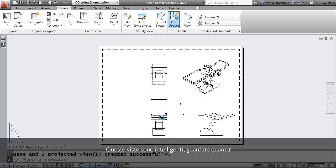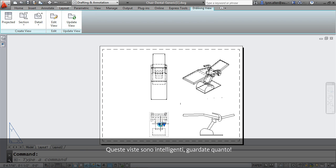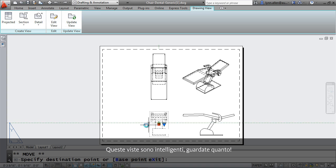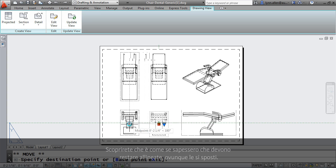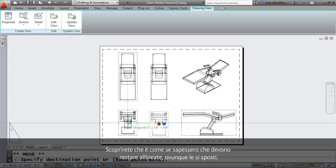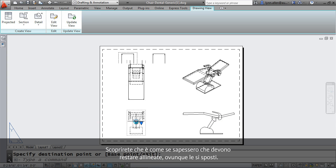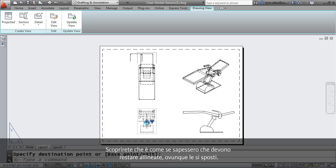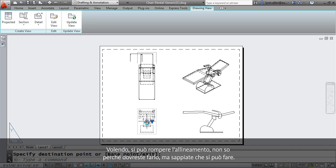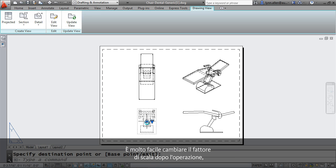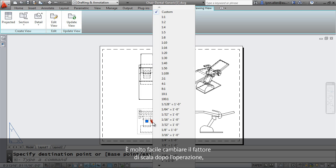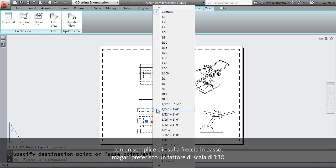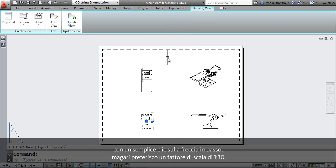So these views are smart. Look how smart they are. You'll see that they know that they need to stay lined up. So no matter where I move them, they're always going to be perfectly aligned. You can break that alignment if you want to. I don't know why you would, but just so you know, it's a possibility. It's easy to change the scale factor after the fact. Simply by clicking on that down arrow, maybe I wish that the scale factor would be a 1-30.